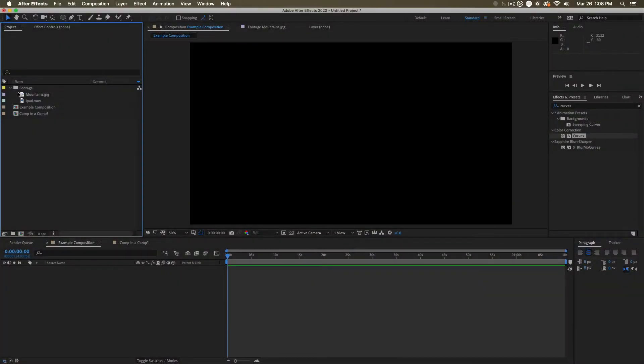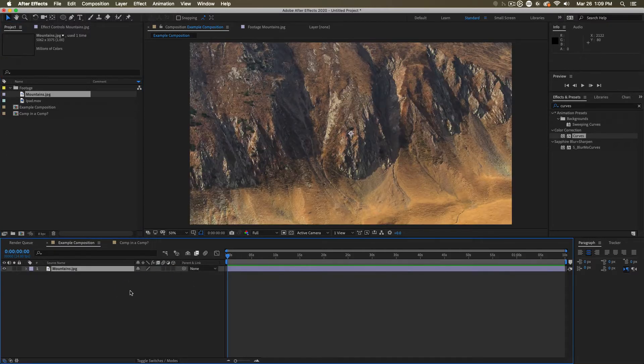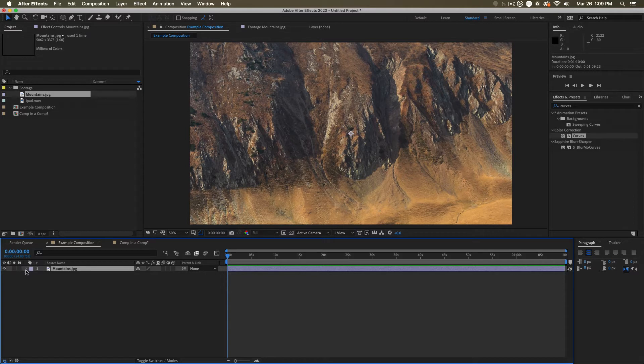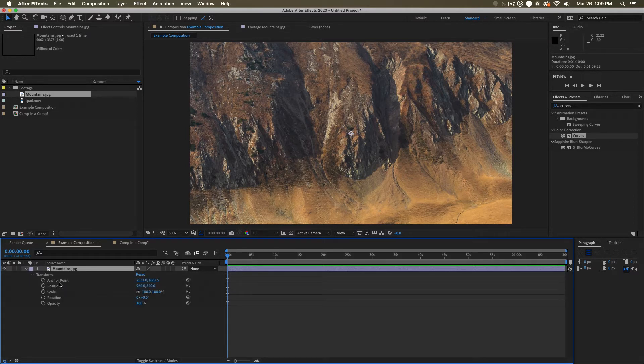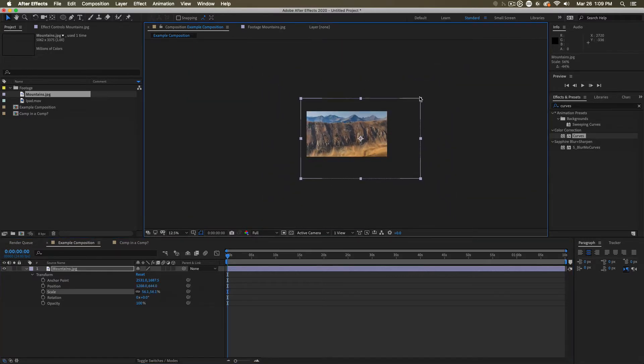The first type of layer I want to talk about is the footage layer. Any footage you've imported into your project can be brought onto the composition window or onto the timeline to create a footage layer. Now, all layers have very similar properties. If you click this little arrow here, you can twirl down and you can twirl into all of the properties of a layer, but we'll talk more about those things later.